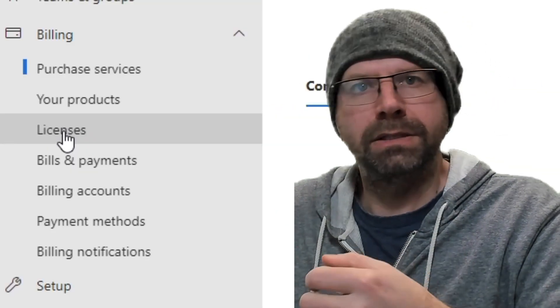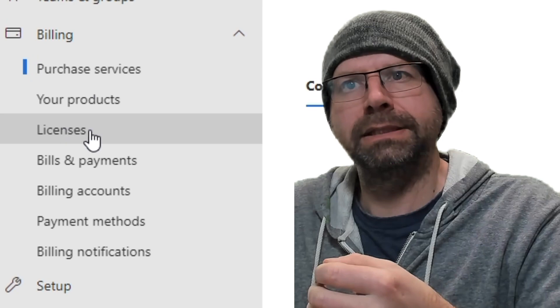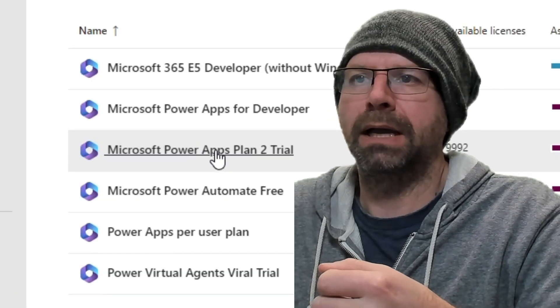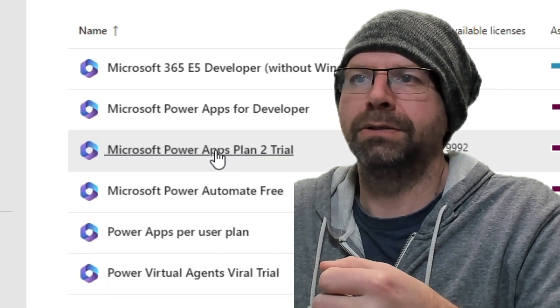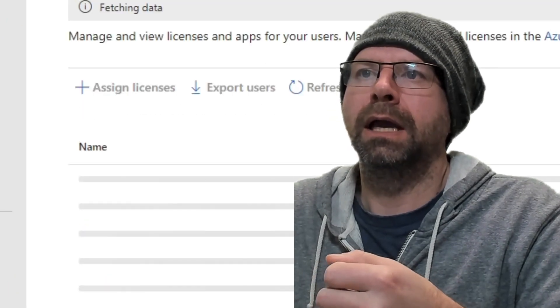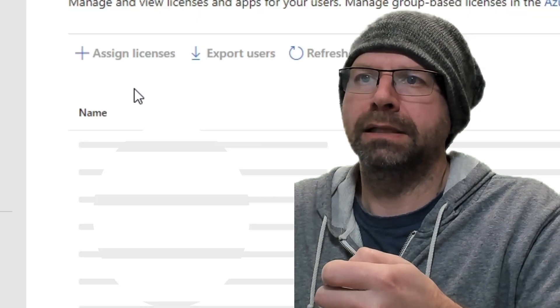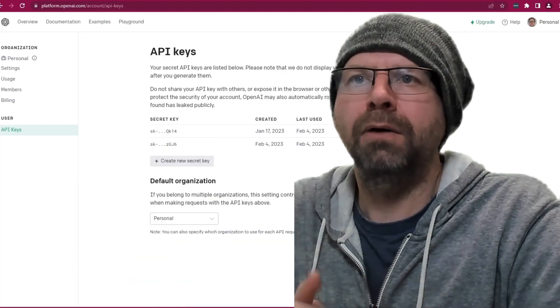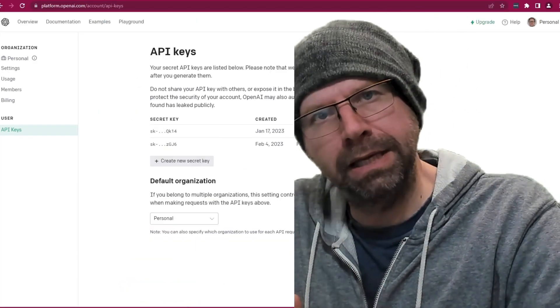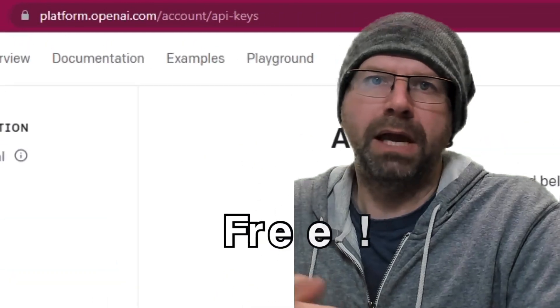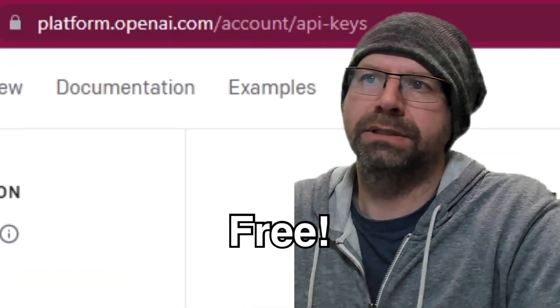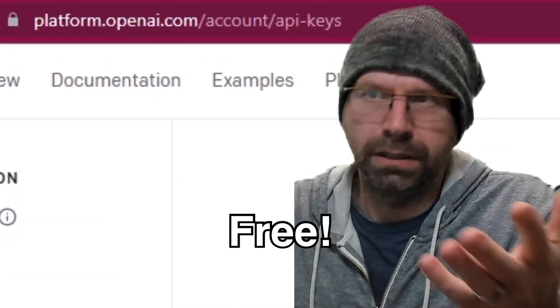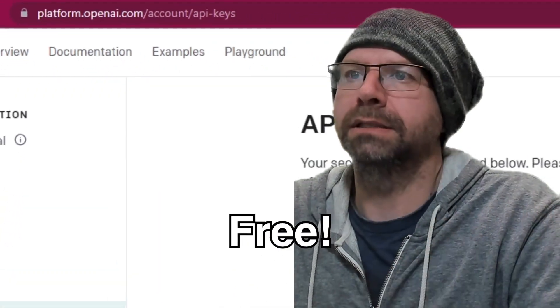Then you need to go to your licenses, go to your Power Apps plan to trial, and assign the license to your user. Now we need an API key. API key is used to call the API. Yeah, I know, rocket science.